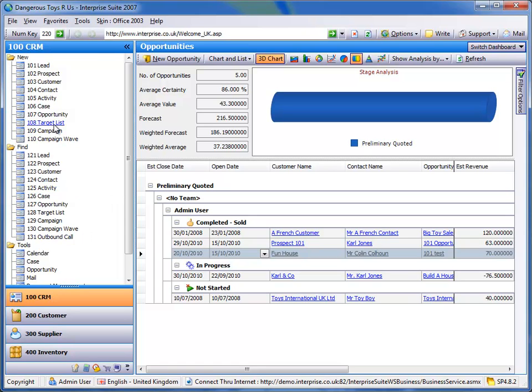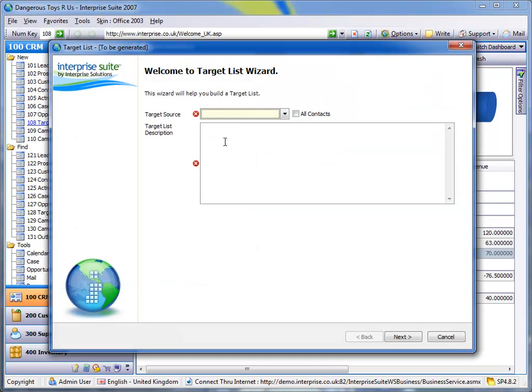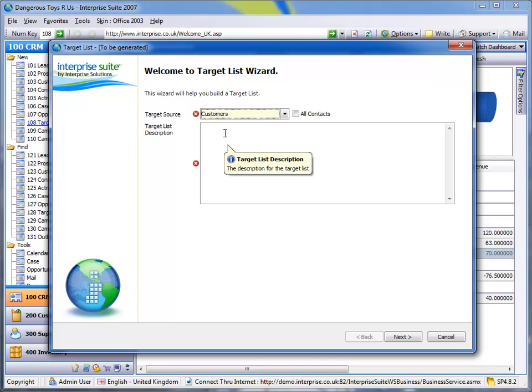what we can do is we can produce a target list with customers in that we want to say market product B to, that have purchased product A. So if we take Funhouse as our example, have a look at a target list. We can produce a target list based on customers prospects or customers all prospects.